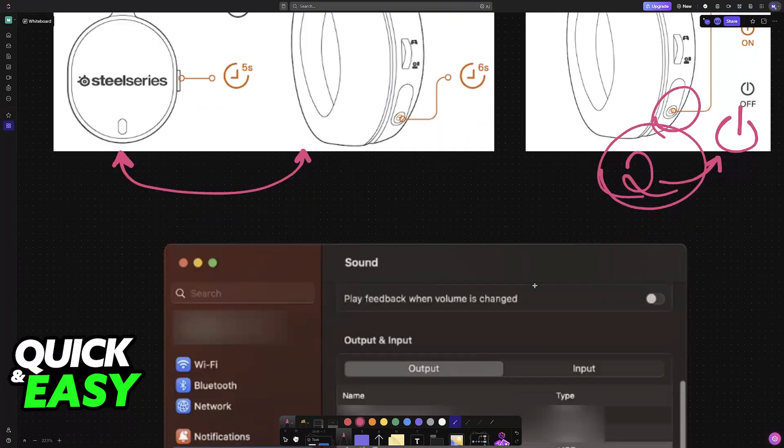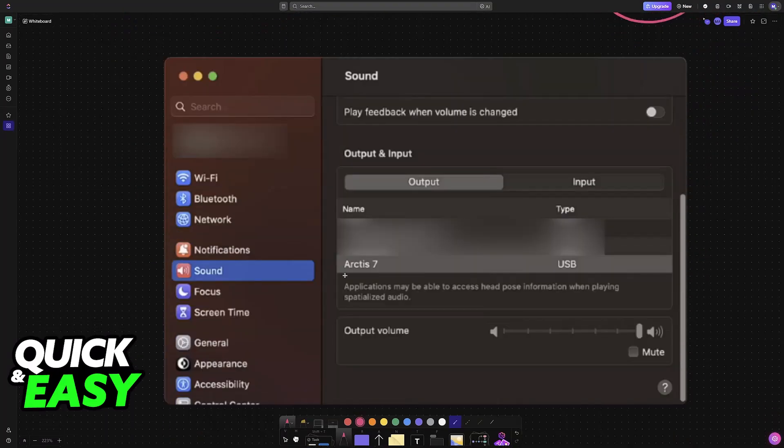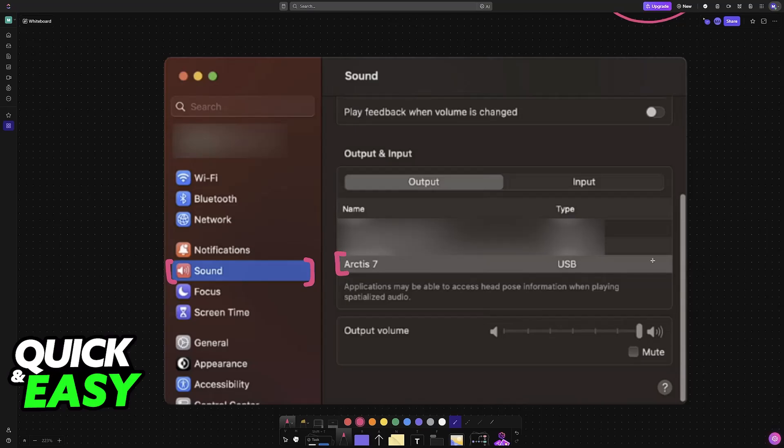Once this is done and you go into the settings on your Mac under the sound category, you'll be able to find the Arctis 7. You can choose it from the list, control the volume, control the microphone, and everything will be available. It's going to be usable as an output and input device.